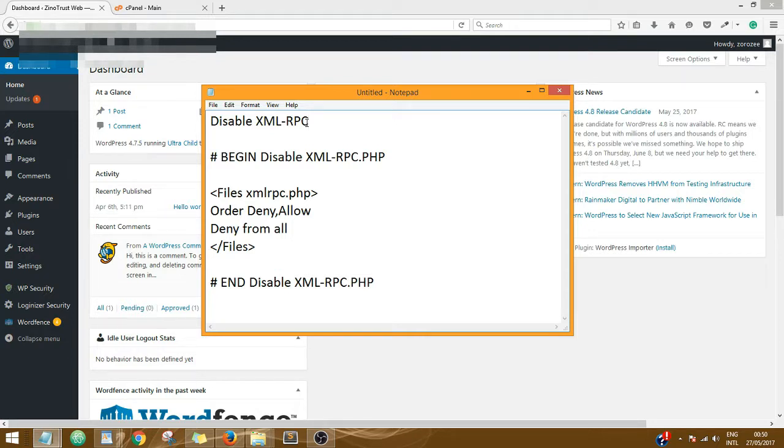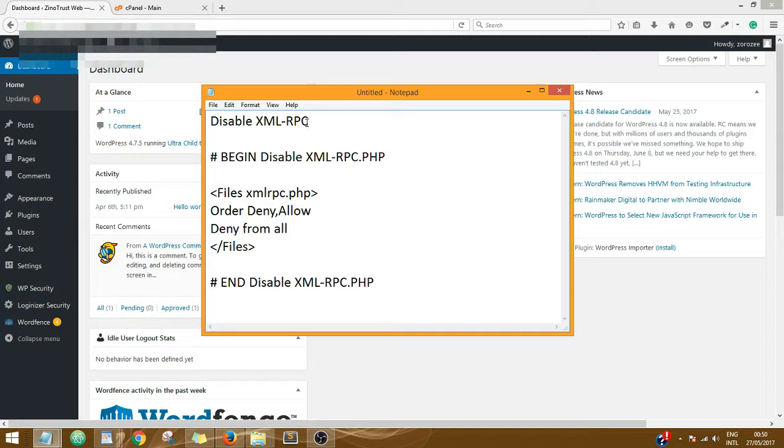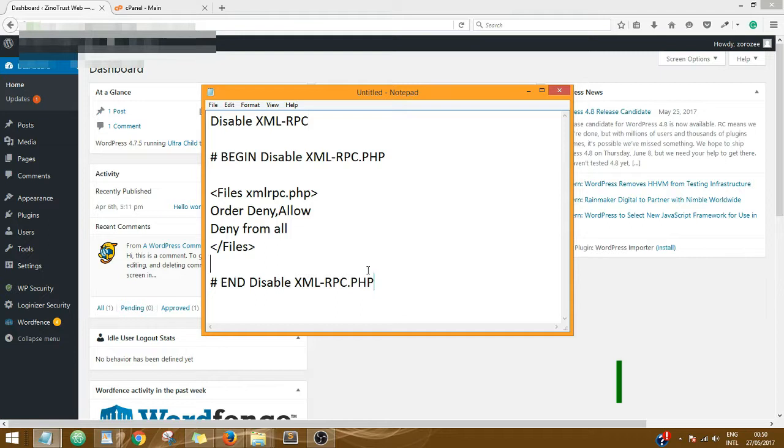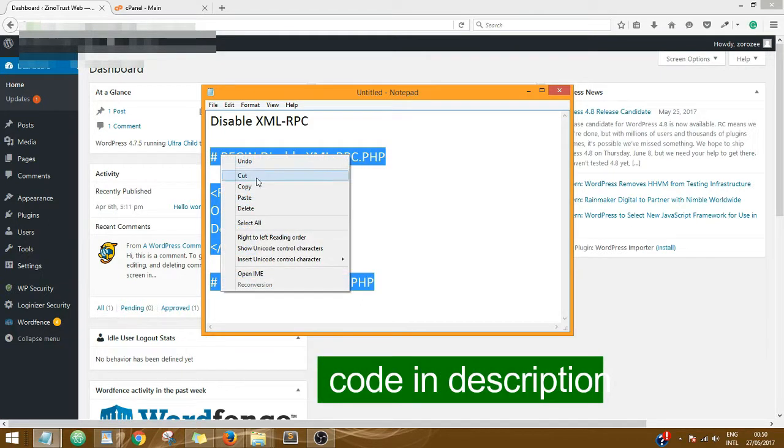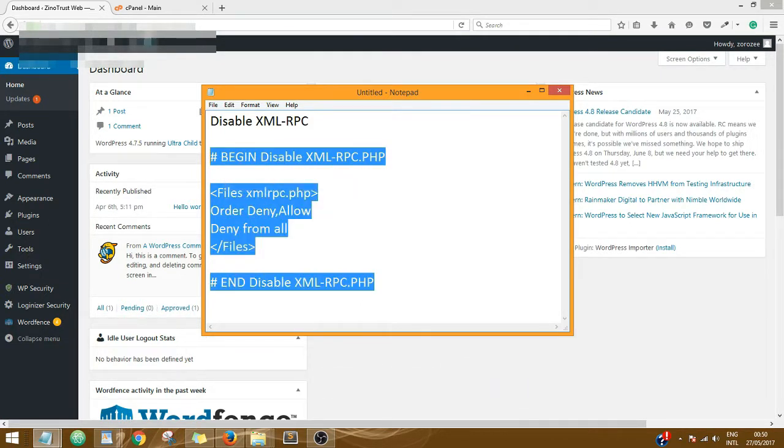Most people do not use this function on their websites, so I suggest you actually disable it. Okay, so to disable it, all you just need to do is get this bit of code which you can find in the description. Copy it.